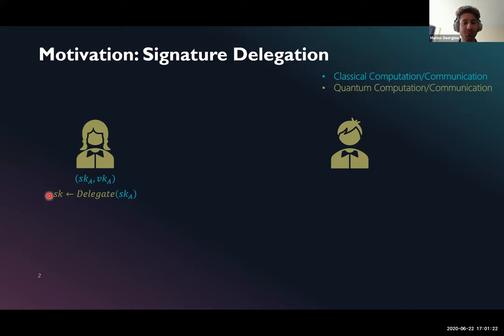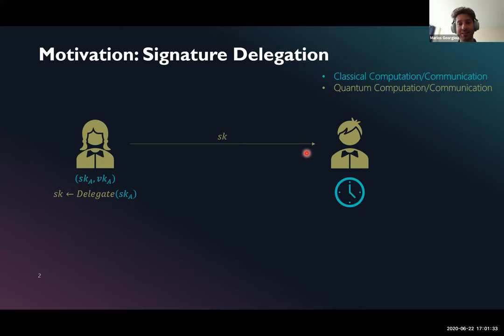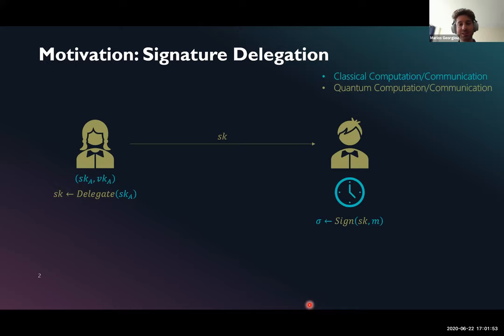Ideally, we would like to have a delegation mechanism where Alice takes as input her secret key and outputs a quantum secret key, which she can then send to Bob. Bob can later use this secret key to sign a single message. Here, blue means classical values or classical algorithms, and yellow means quantum algorithms or quantum strings or qubits.